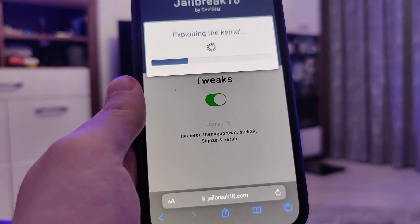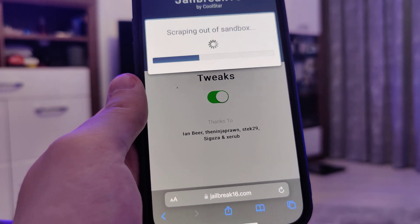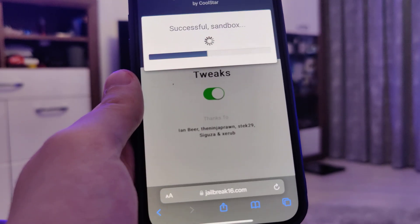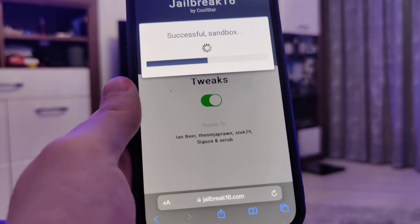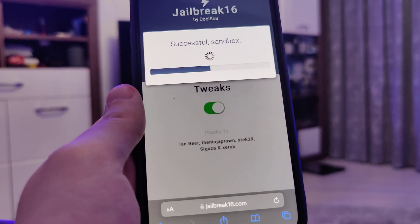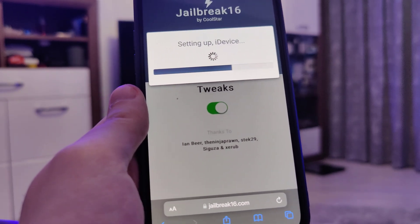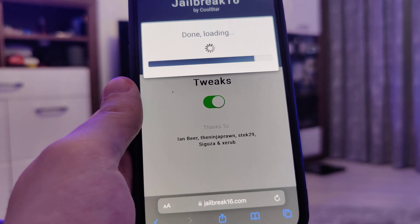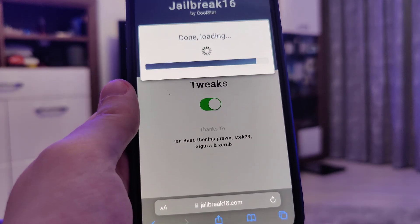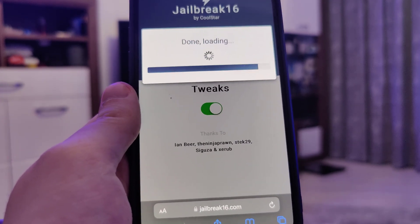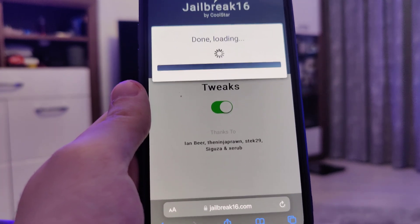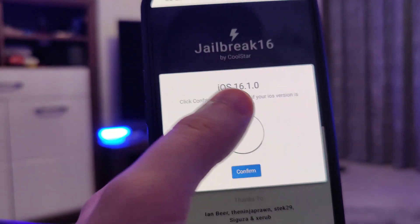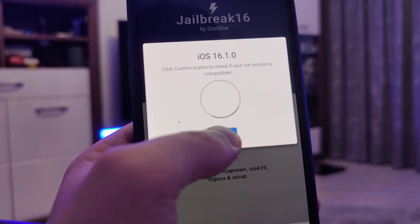You don't have to plug in any cords to your computer or laptop or do any of that complicated stuff. Just make sure that you have your smartphone ready and by the end you will successfully jailbreak your device. It has detected that we are running iOS 16.1 — that's correct, so let's confirm.